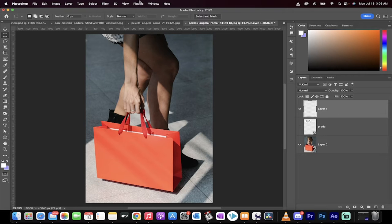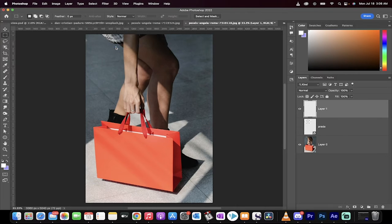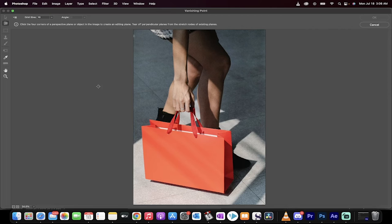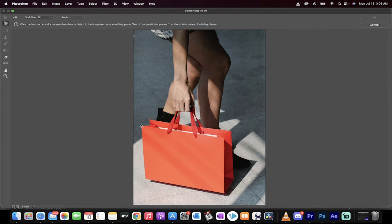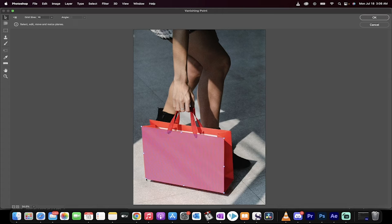Once you've done that, we're now going to go to our Filters, and we're going to find the Vanishing Point Filter. Click on that, and now we're going to draw a perspective. We're going to go ahead and correct for perspective. I'm going to draw four points around the edges of the front of the bag, just like this. One, two, three, four. That's what we want.